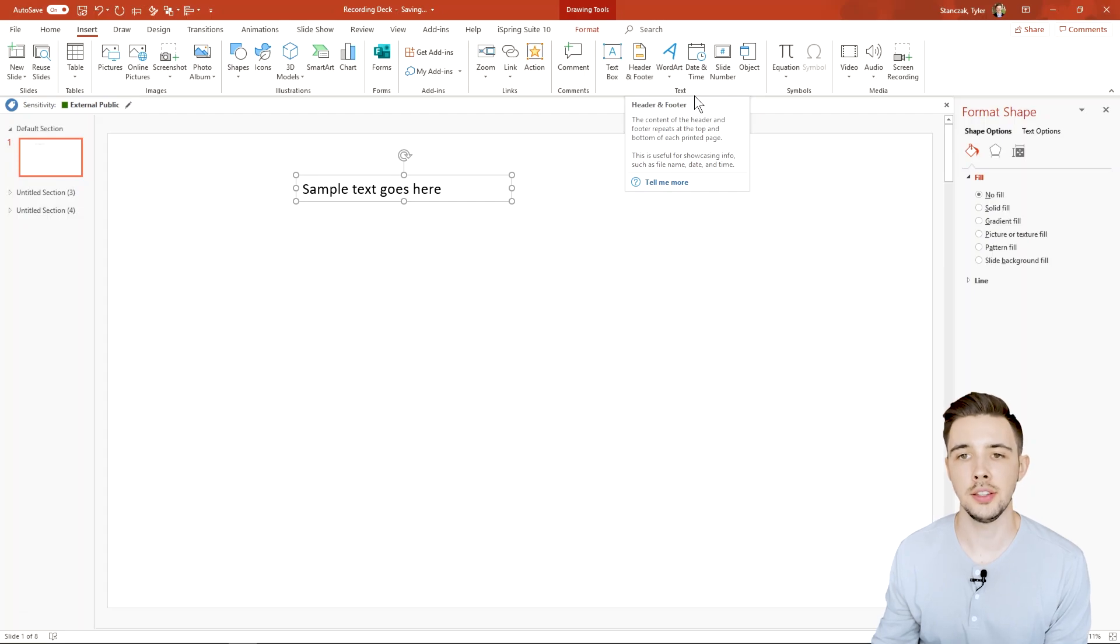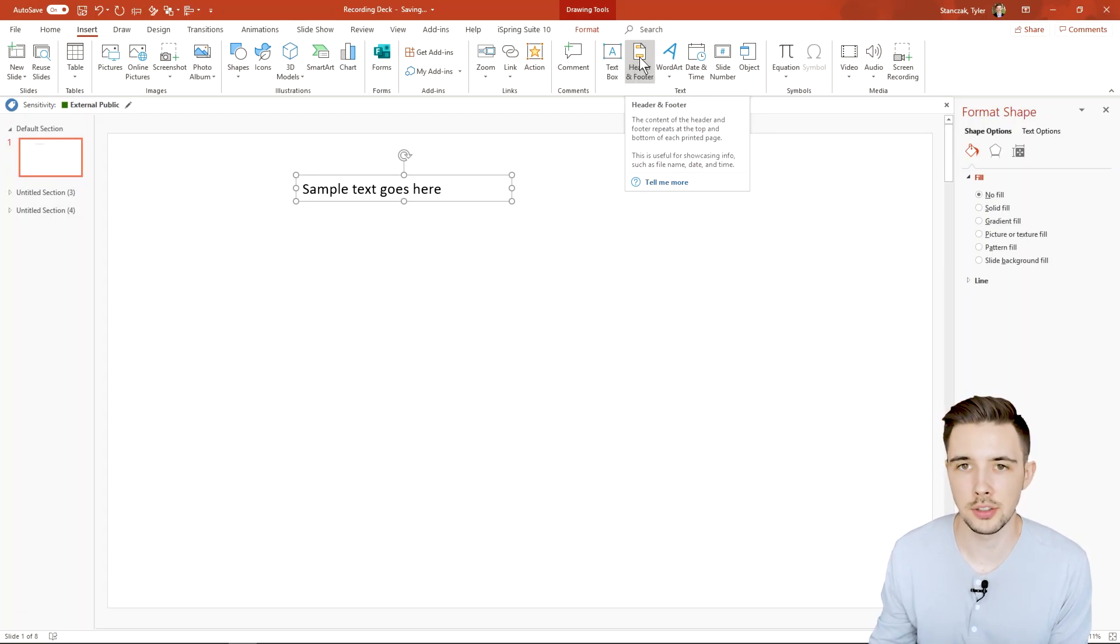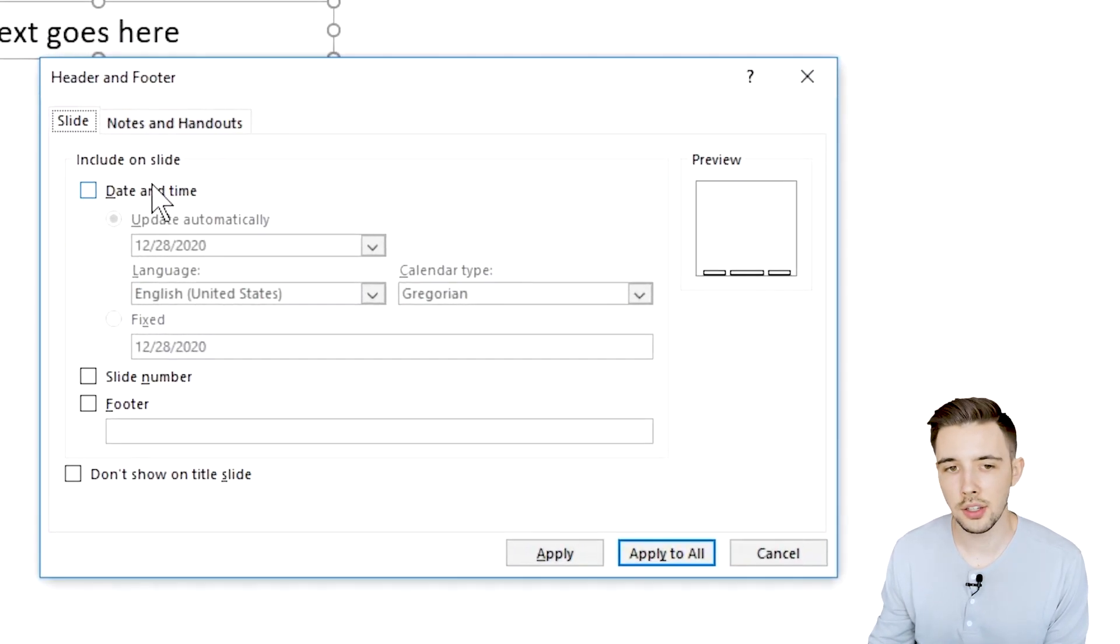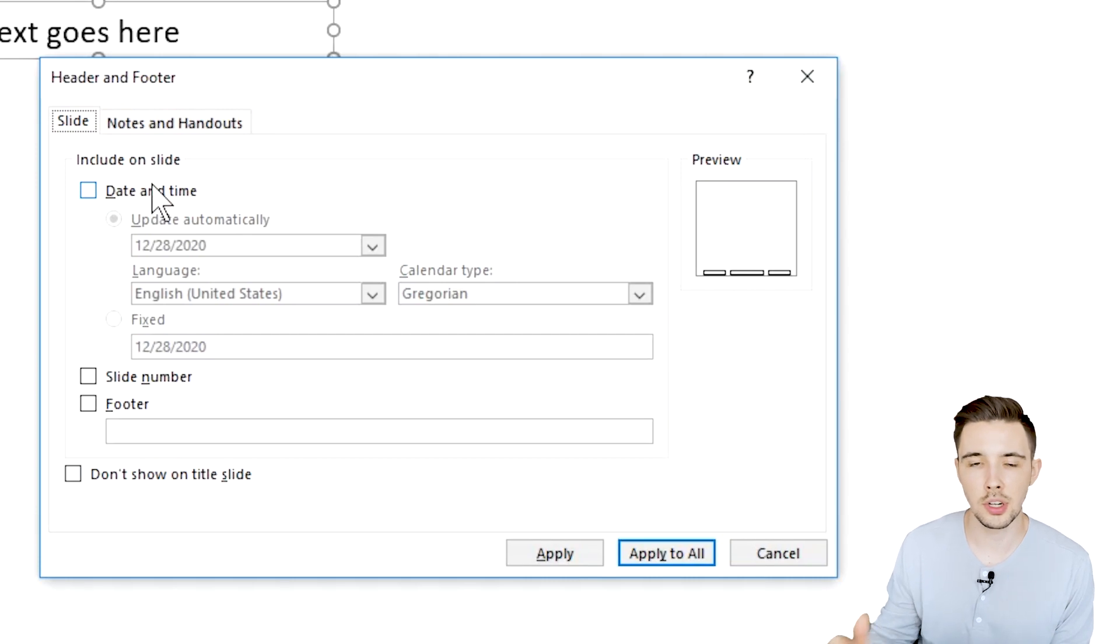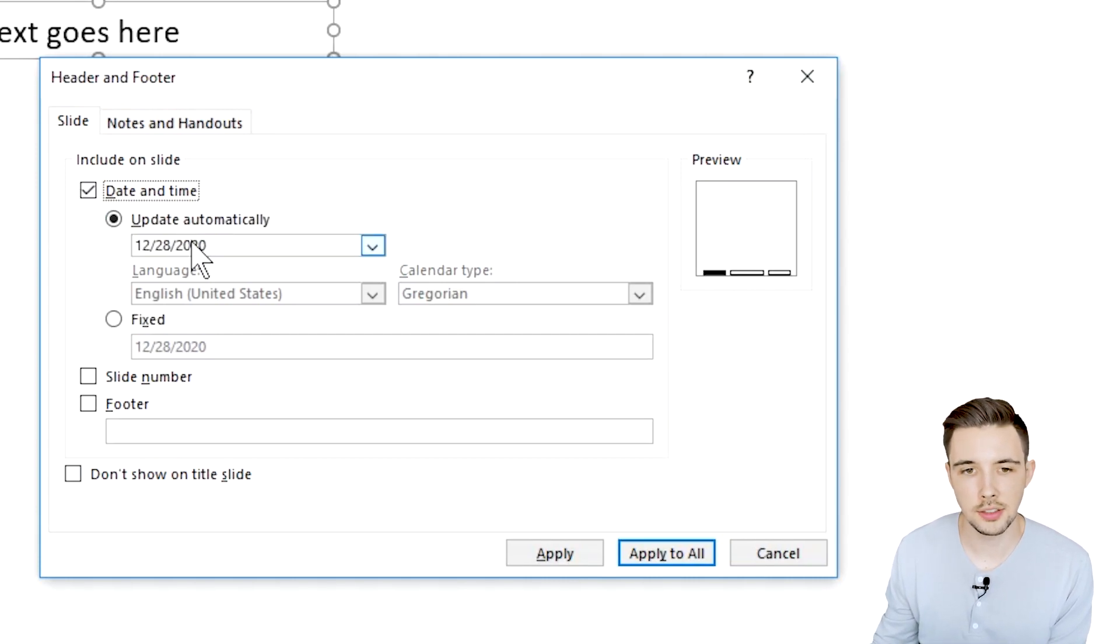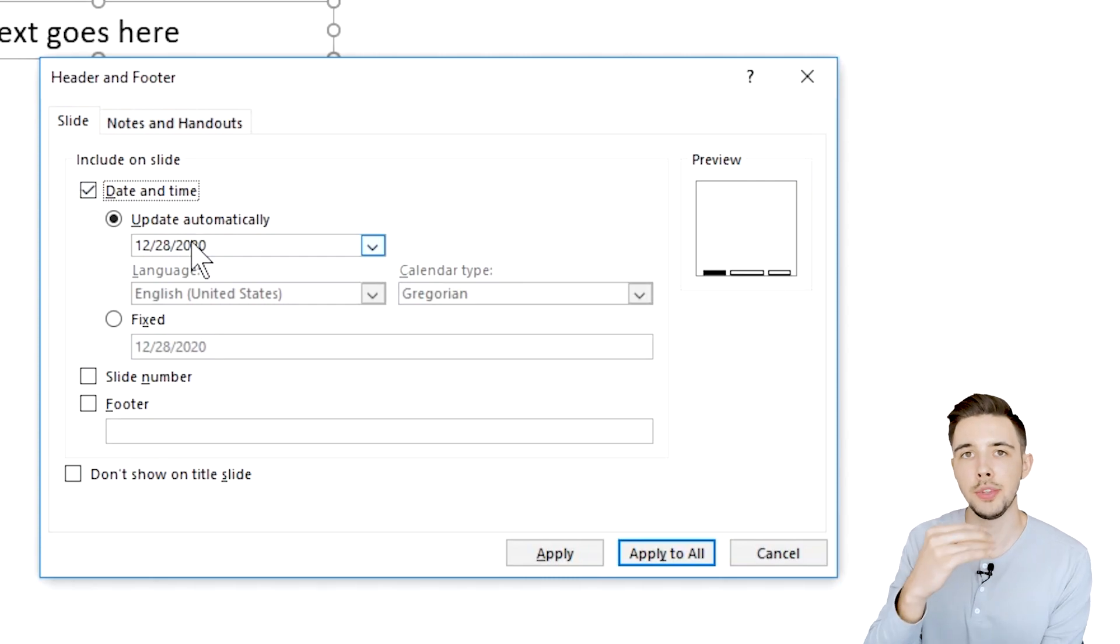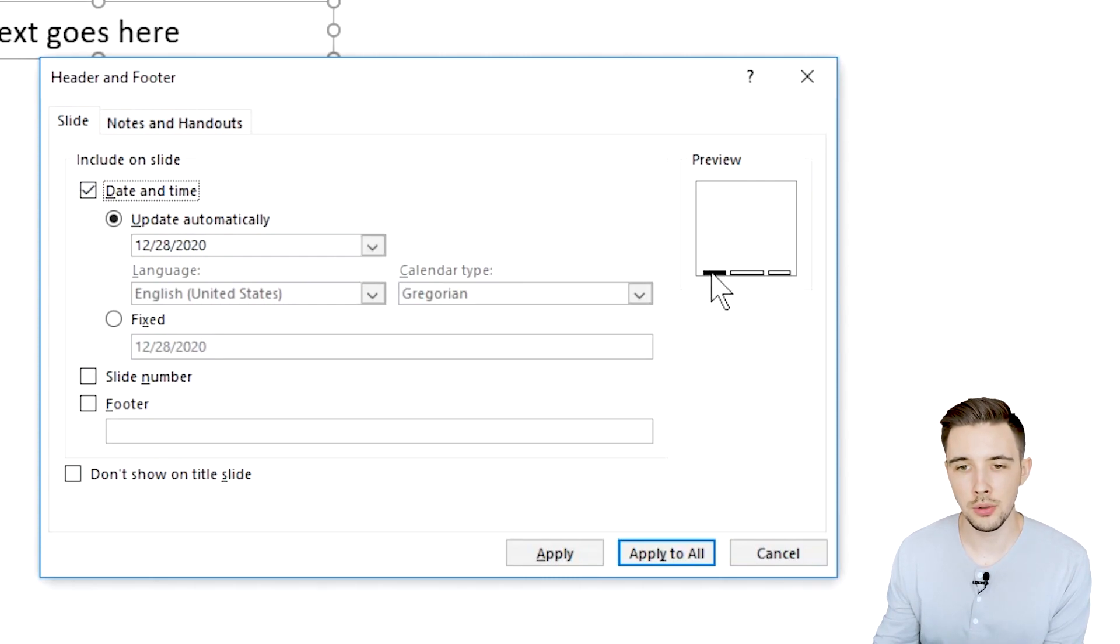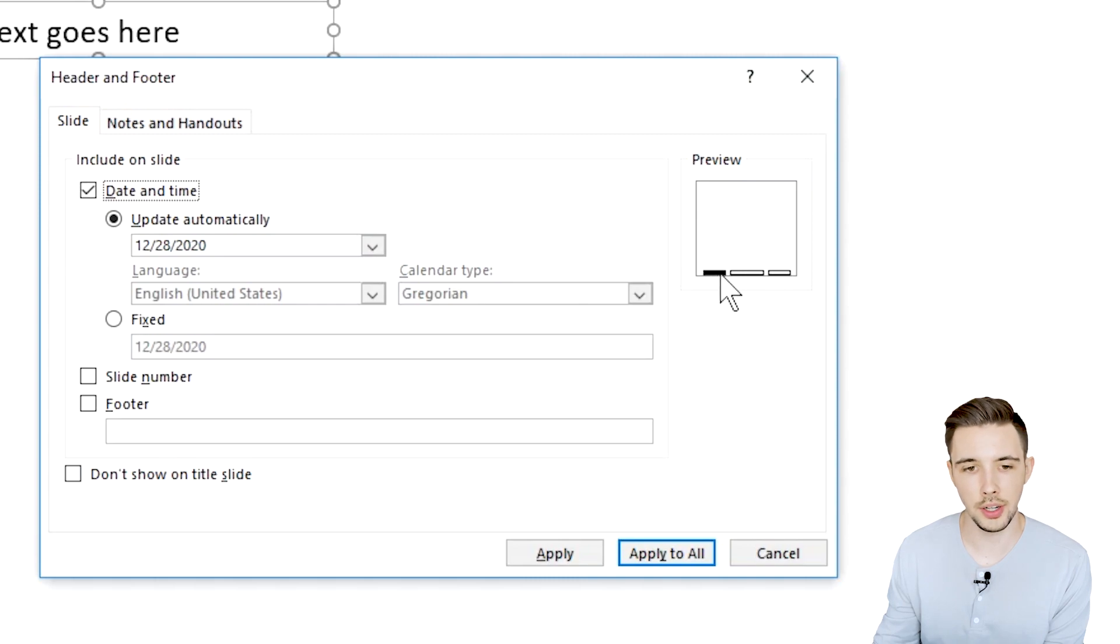So another thing you can do in this text section is header and footer. So if I click on header and footer it's then going to allow me to choose a couple options. The first option is date and time. So I select this, it's going to update automatically but it's going to show you the date as to what you want to include in this bottom left hand corner right here.